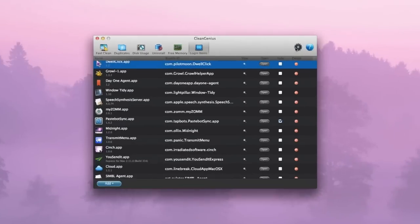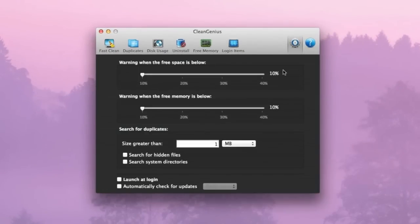Into settings, you've just got the normal things really. You've got the warnings when free space is below as well as free memory is below, so it actually warns you in advance. That's very nice indeed.